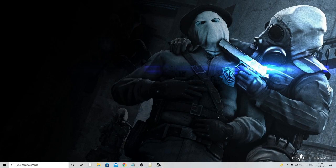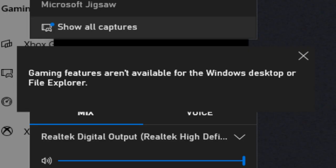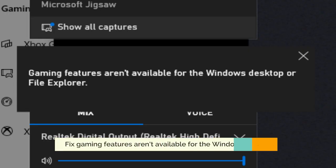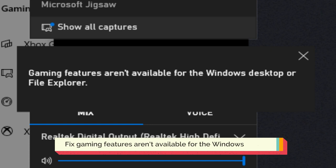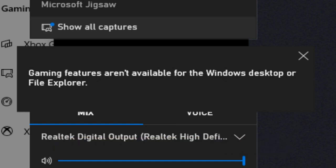Hello everyone, welcome back to Crown Geek. In this video I will be helping you solve the 'gaming features aren't available for the Windows desktop or File Explorer' error. If you have the same error message while accessing Windows Game Bar or while recording, follow my steps.